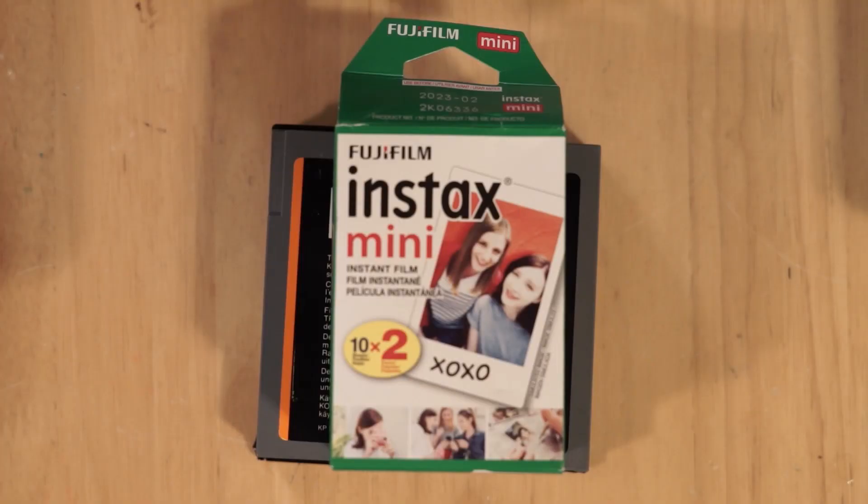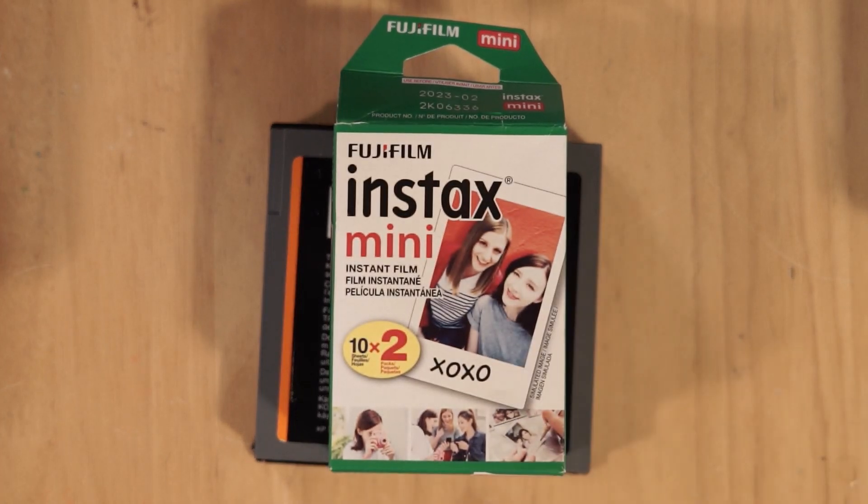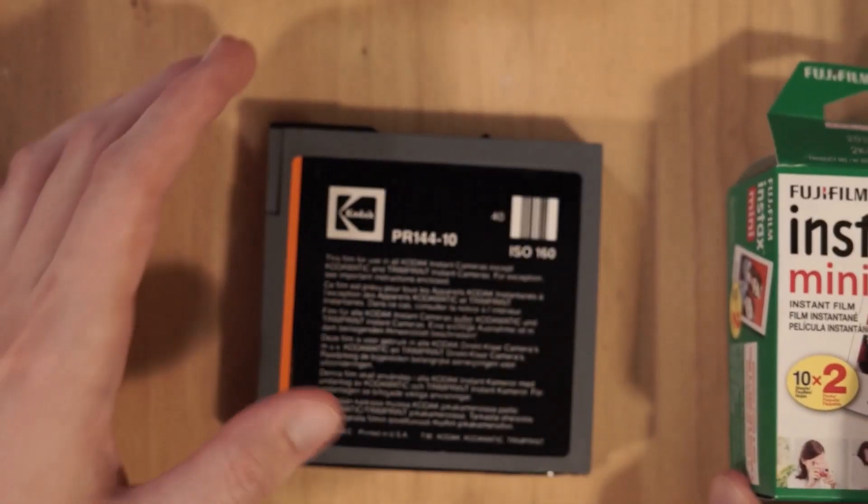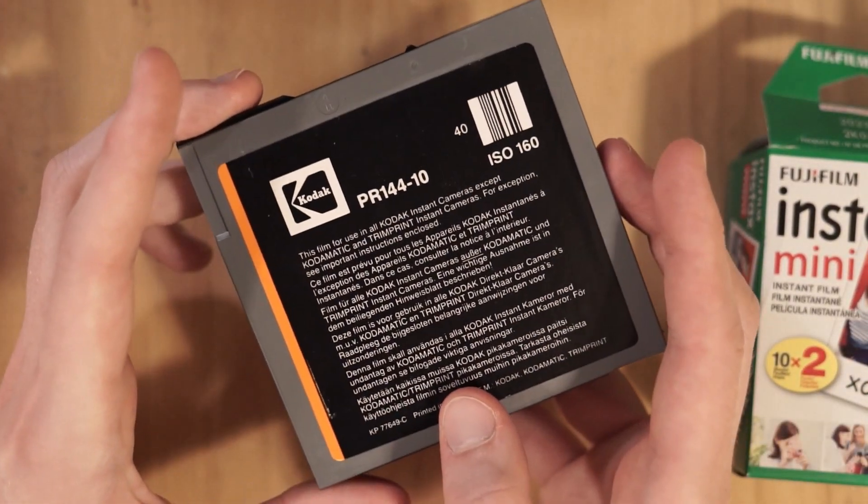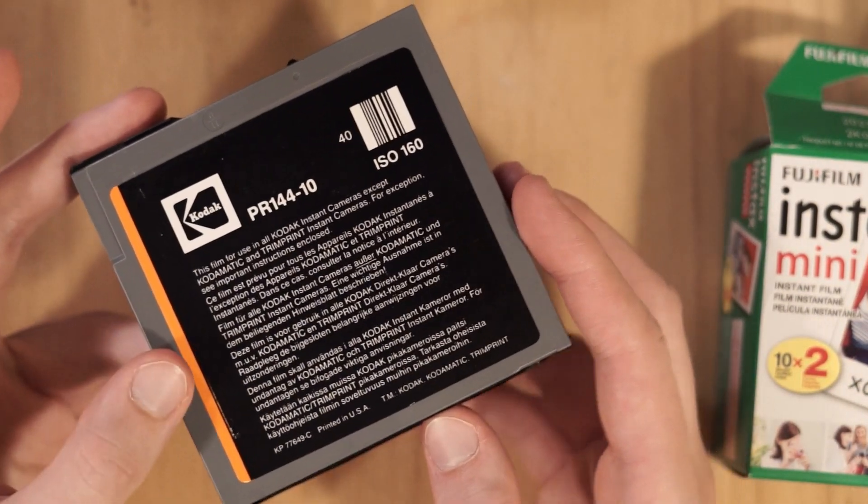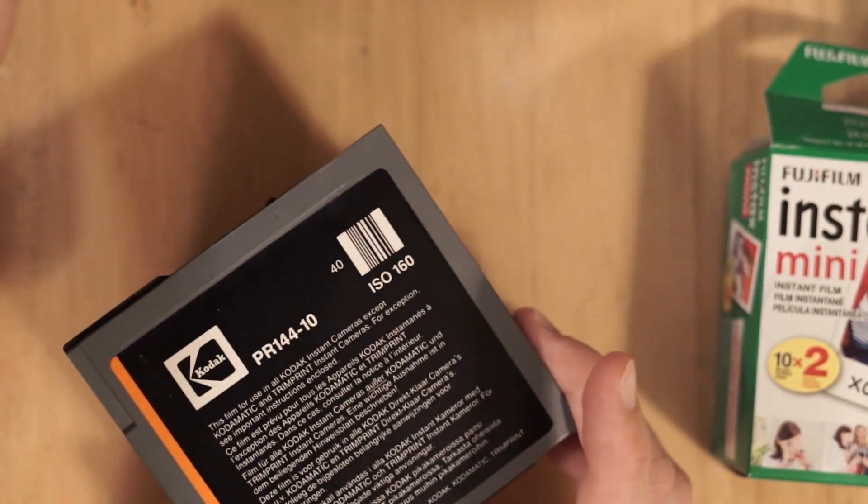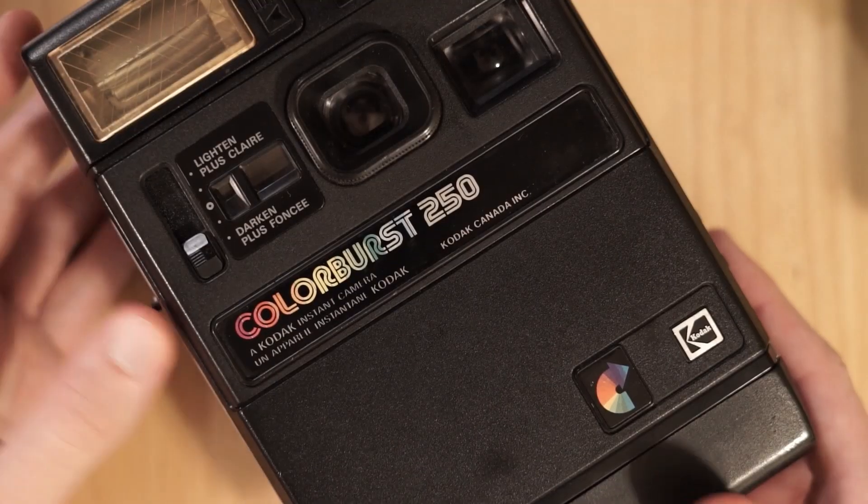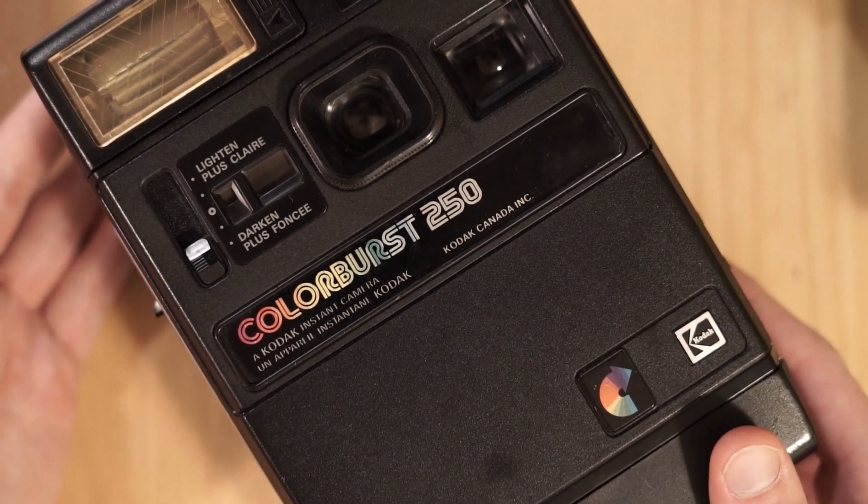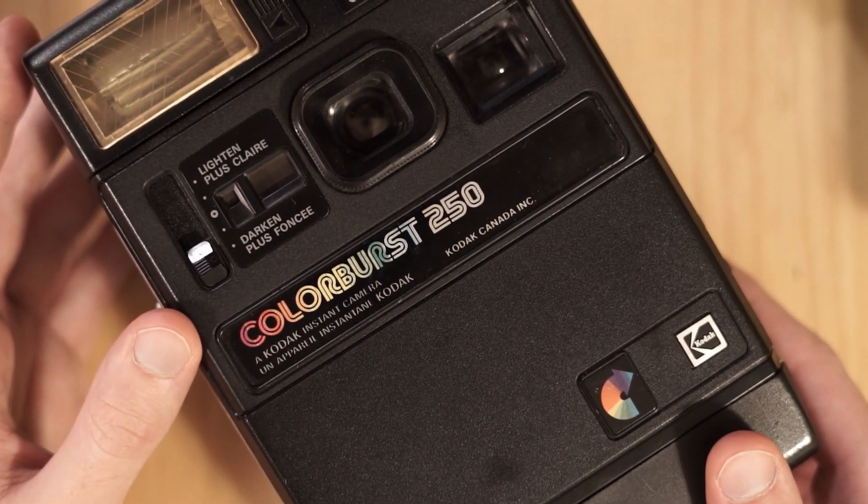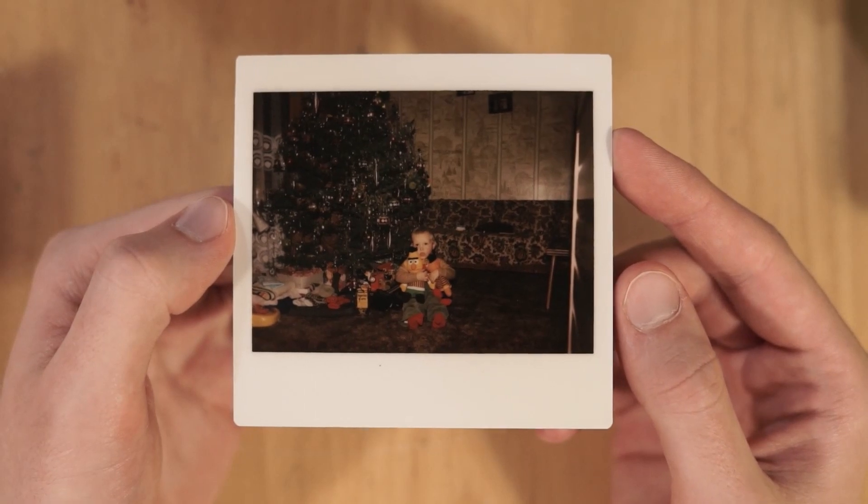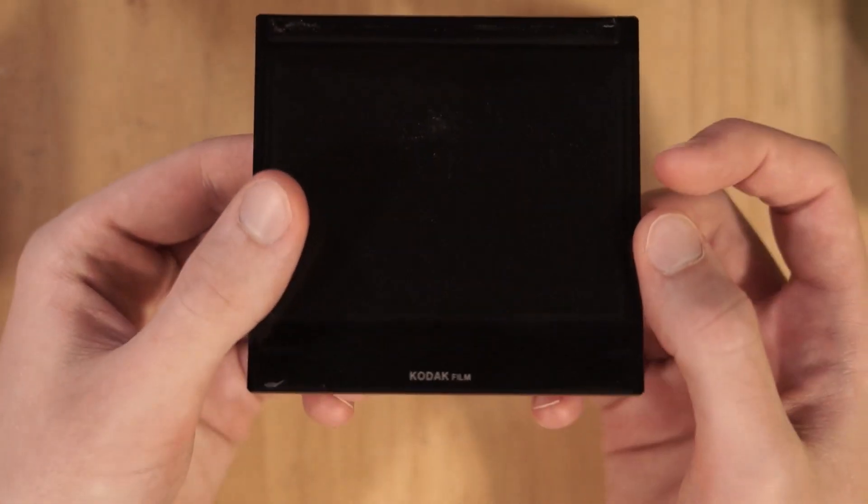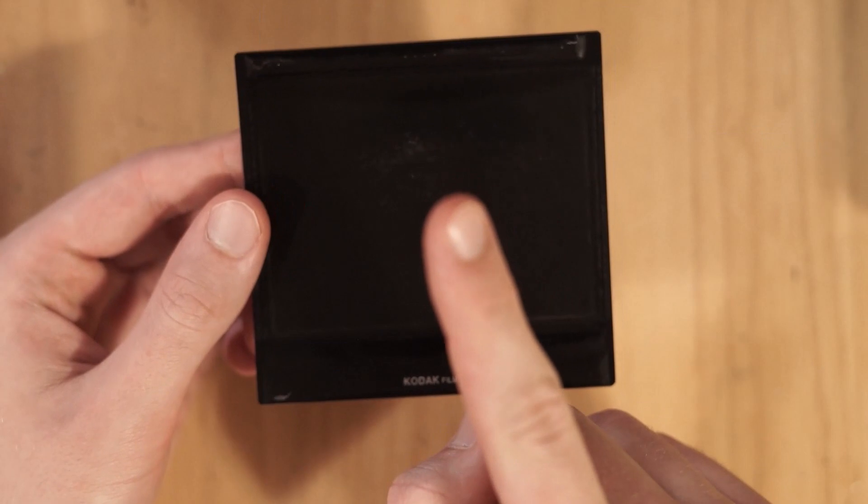The reason you have to use Instax film in these cameras is because Kodak actually got sued by Polaroid because of how similar their instant photo technology was to theirs. This means Kodak had to completely stop production of both the film and the cameras. Since you can't get new film for these cameras anymore, they're basically useless and you can get them for dirt cheap second hand. This is an actual photo of a random baby that was taken using the Kodak instant film.